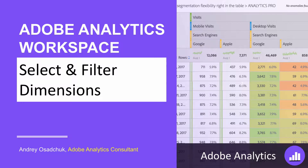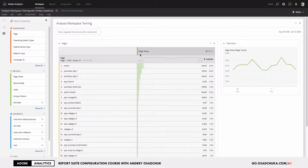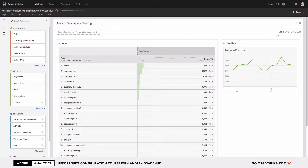Let's get started. I have a table with the dimension called 'Page' that is showing me different pages on my site and my report suite, and I have the Page Views metric applied. I can now see the number of page views for every single page on my site for the report period applied to the panel.